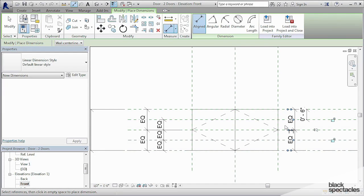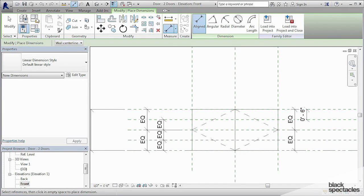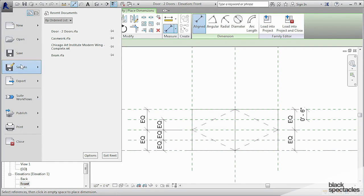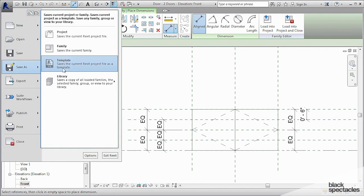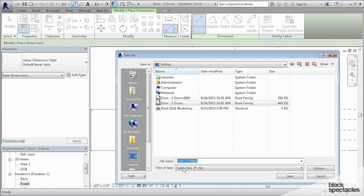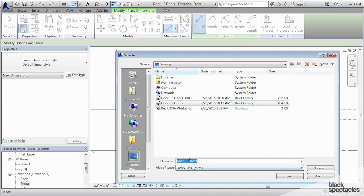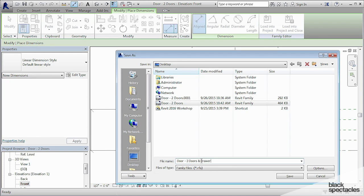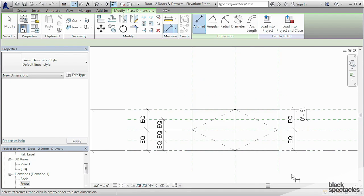This is the version where it's just the two doors. Save this. So I just click Save, and then I'm going to do a Save As, and we're going to save it to the same place on the desktop, and we're going to call it Two Doors and Drawers. Save.